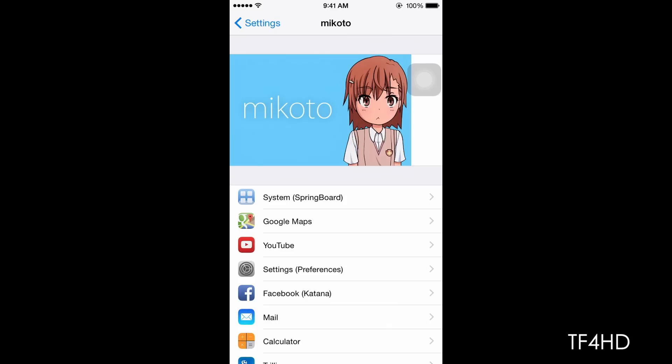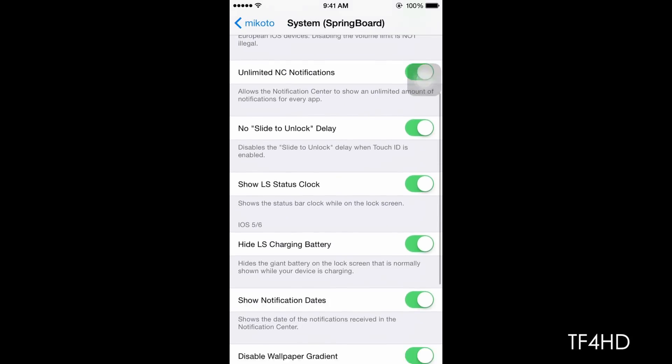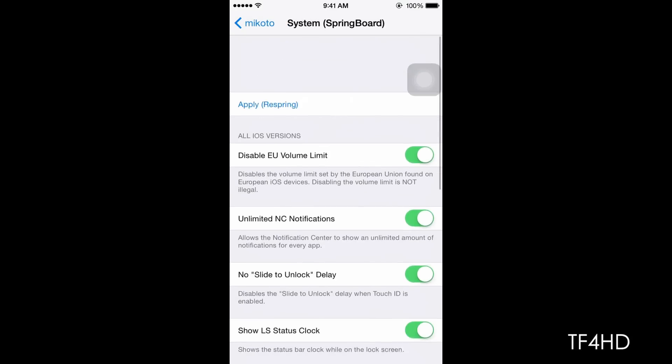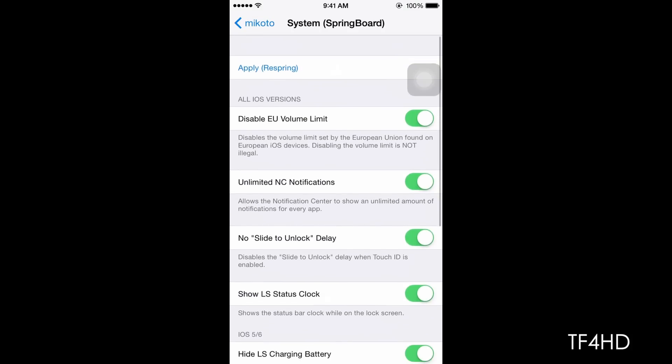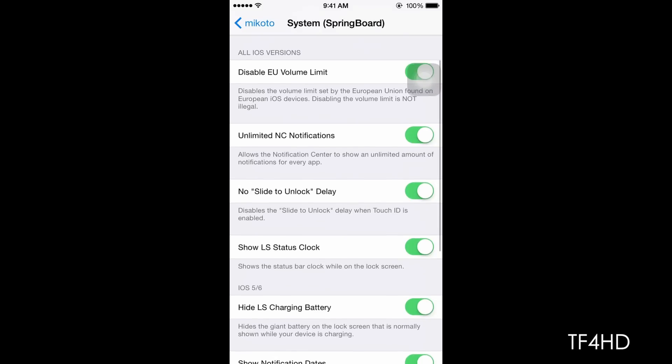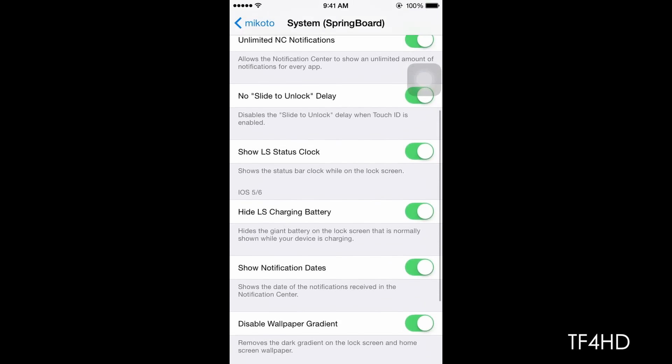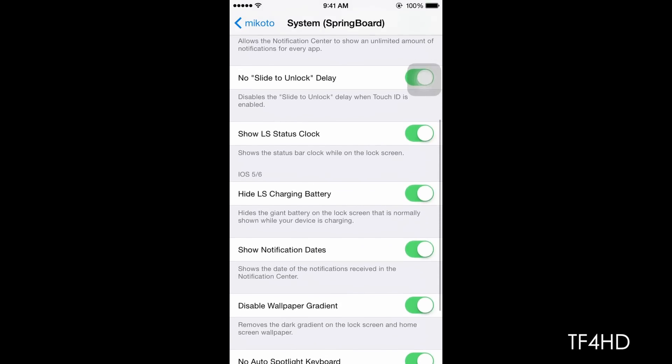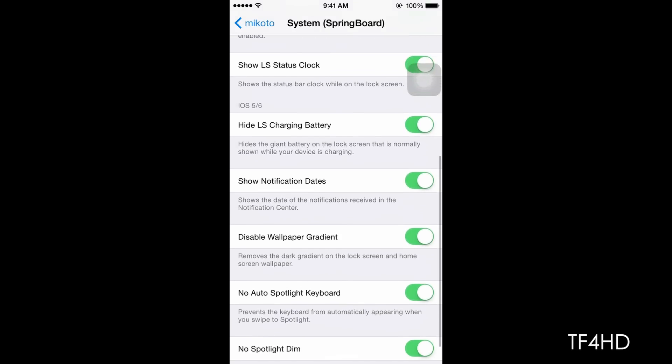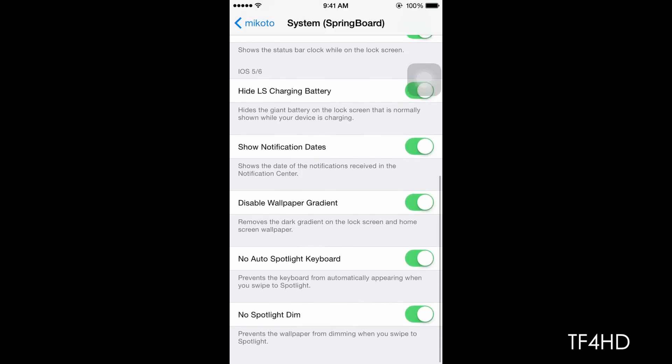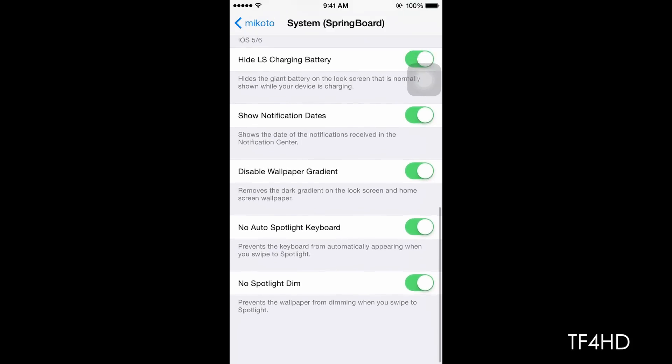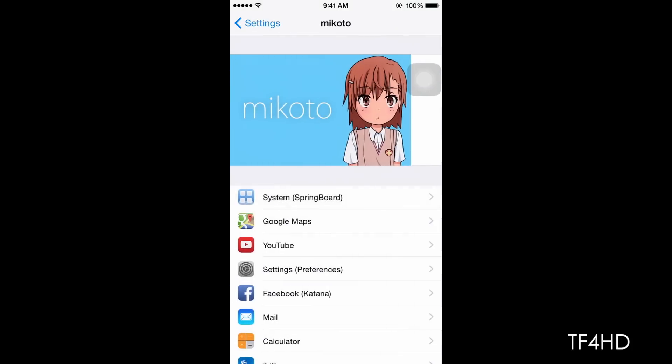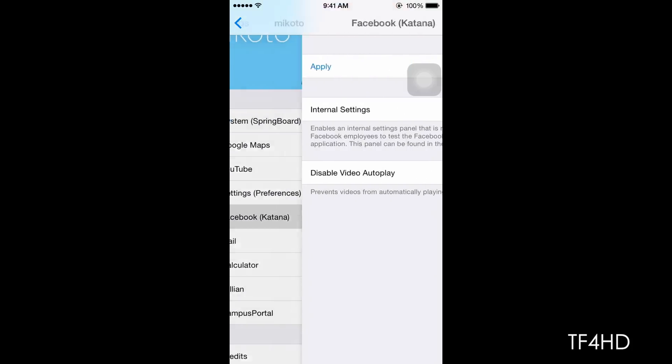You have system, springboard, just a whole bunch of options like unlimited notifications, no slide to unlock delay, lock screen status clock, lock screen charging button, battery, notification days, so much more on your customizability-wise.